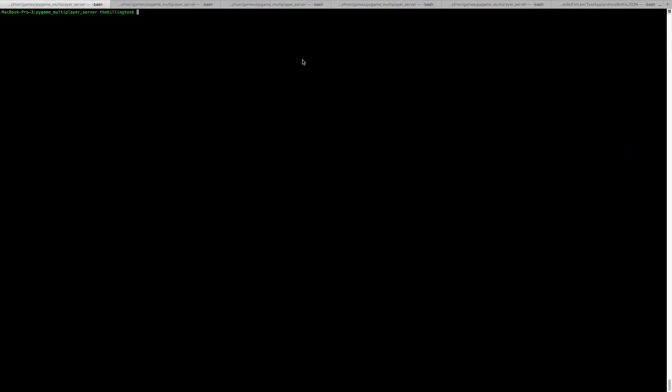So to get started, all I'm going to do is create a new instantiation of the server. So let's run that, and you can see it started on localhost, and now we're just running, we're just waiting for some connections.